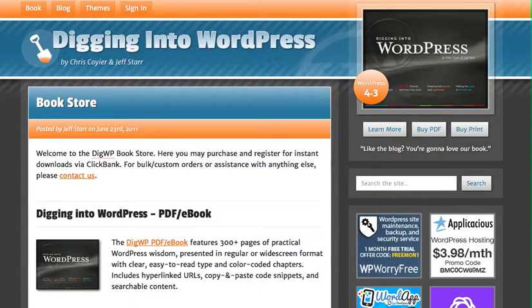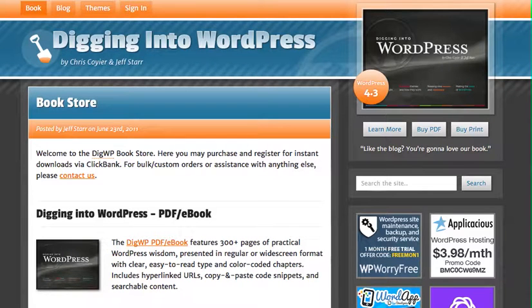This is one that we particularly like called Digging into WordPress. The link is going to be over to the right — you can just click that, get signed up, and get learning.